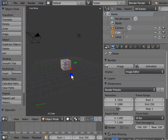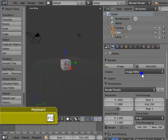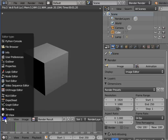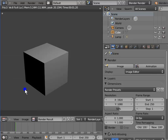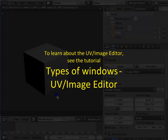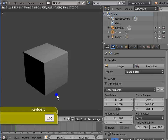Go to Display in the Render panel. Display helps us choose how to view the render progress on the screen. By default, the display is in Image Editor mode. Press F12 to render the active camera view. The render display appears as the UV image editor — the 3D view changes to the UV image editor every time we render. To learn about the UV image editor, see the tutorial Types of Windows: UV Image Editor. Press Esc to return to the 3D view.